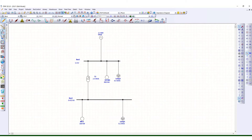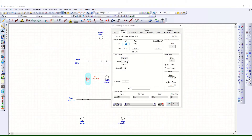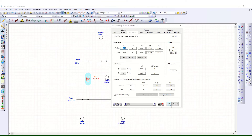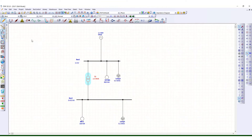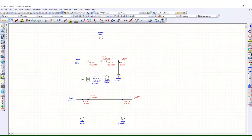If we check this transformer details, this is the rating: 2.5 MVA, impedance typical. Before proceeding for the static motor study analysis, let us check the load flow. This is the load flow system, and this LV motor is drawing 260 ampere current.